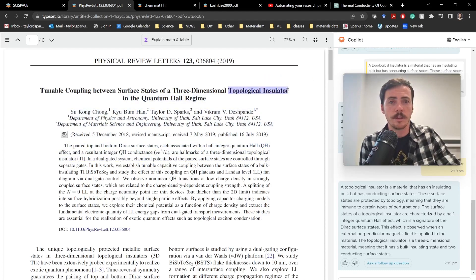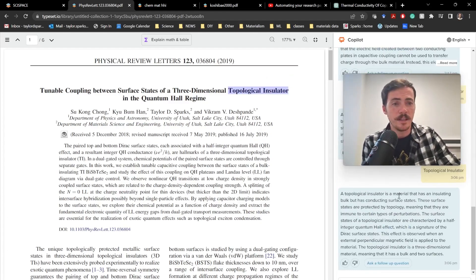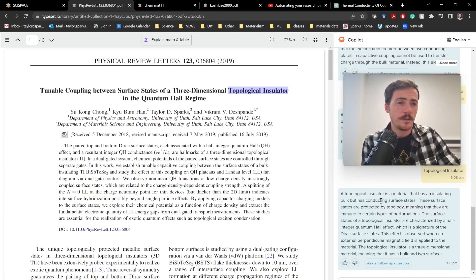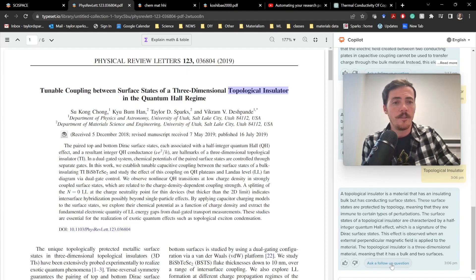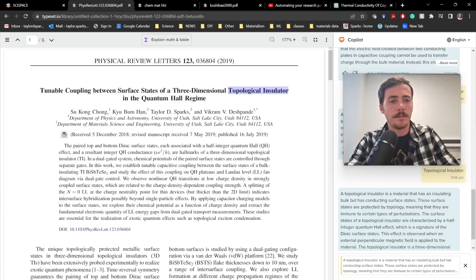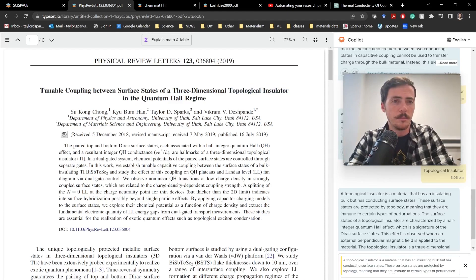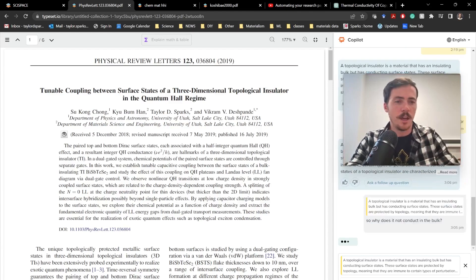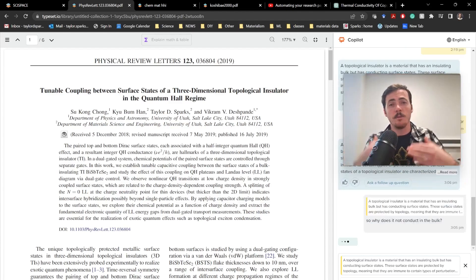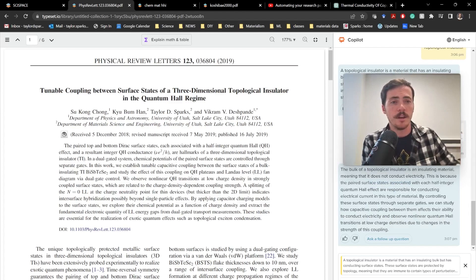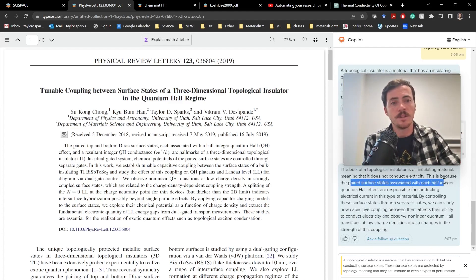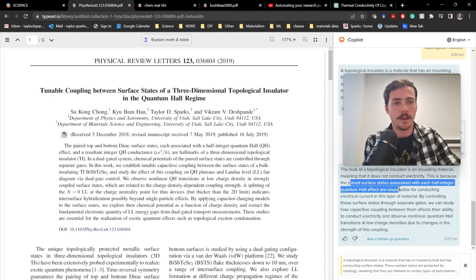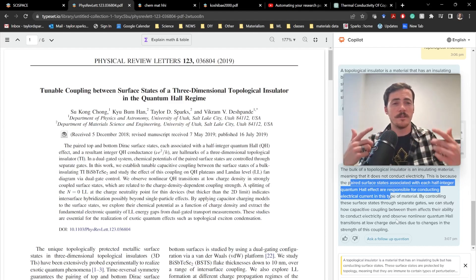You can have it explain to you what a topological insulator is, and it'll tell you, a topological insulator is one that has an insulating bulk, but doesn't conduct, but it does conduct along surface states. It says why and how. And if you want to ask a follow-up question, you can. Like, for example, maybe it's not clear why it doesn't conduct in the bulk. So why does it not conduct in the bulk? And you can ask it that follow-up question, and it will further clarify a response. So cool. It talks about the fact that there's paired surface states associated with each half-integer quantum value responsible for conducting. It's pretty awesome. And you can just keep on asking questions.